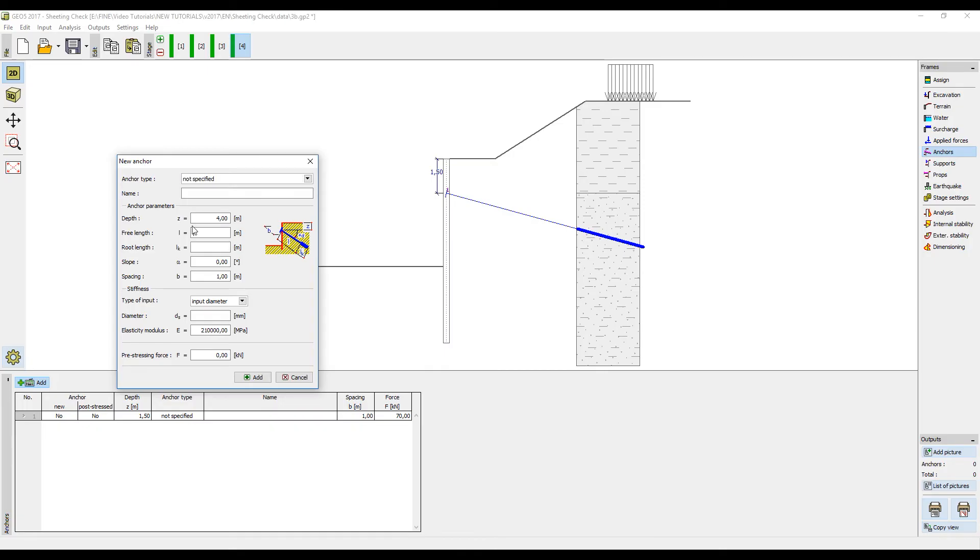root length of 3 meters, inclination of 20 degrees and force of 70 kN and run the analysis.